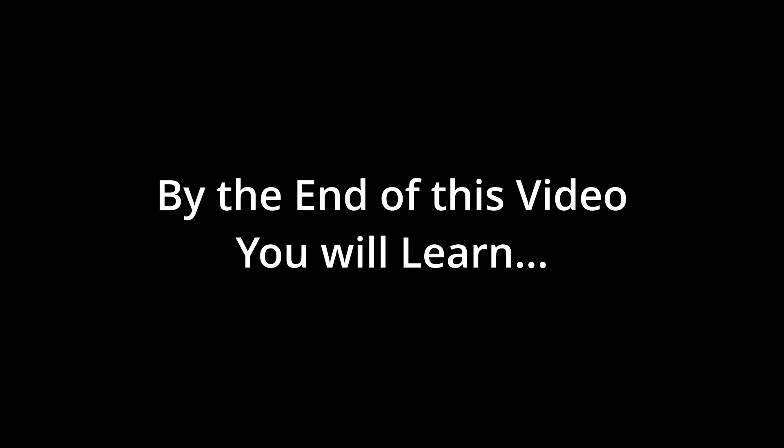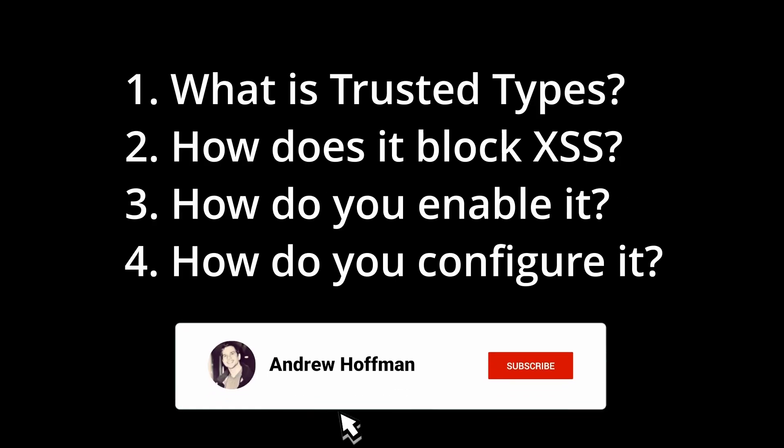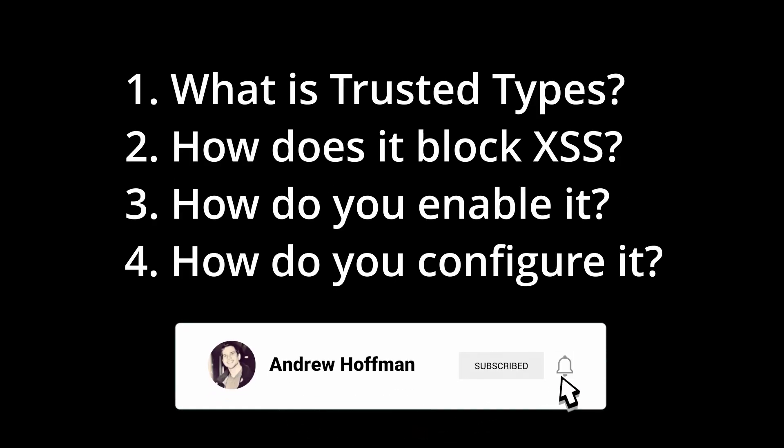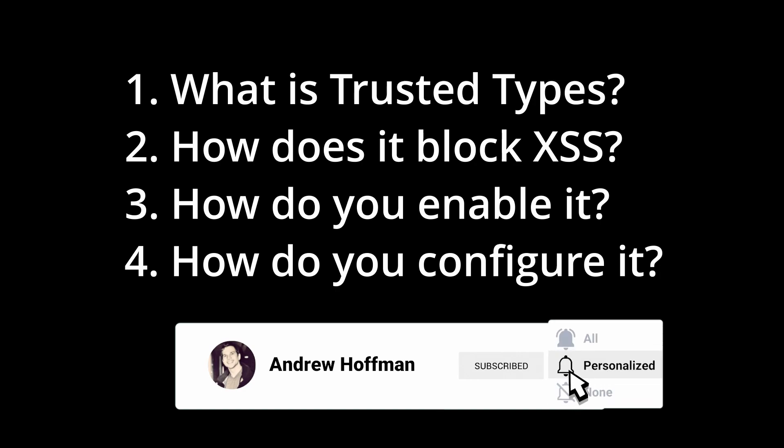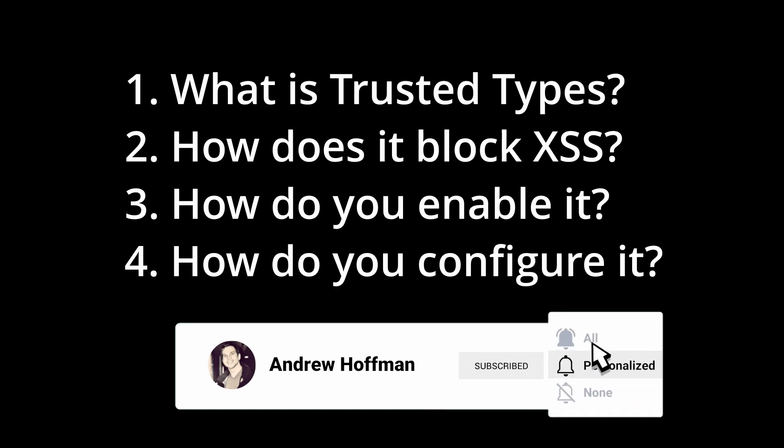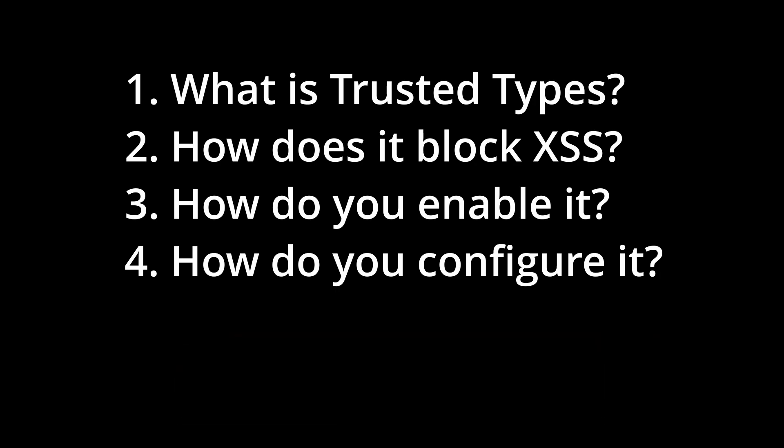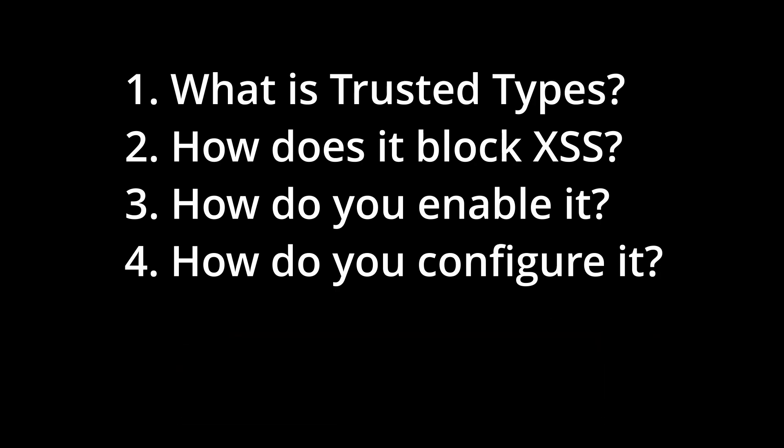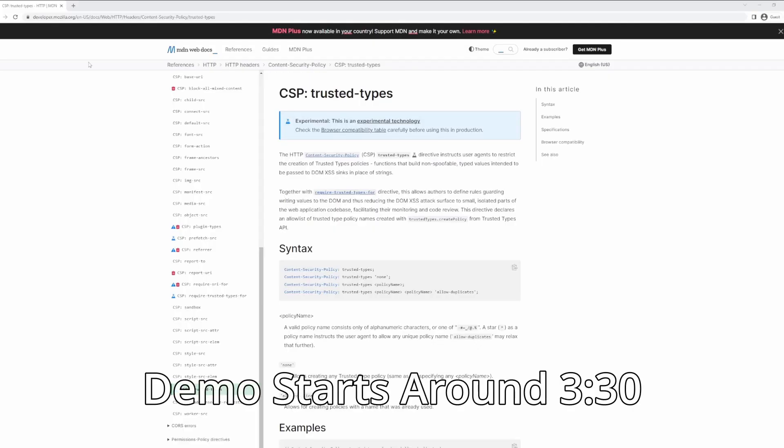This feature could revolutionize application security and is called Trusted Types. By the end of this video, you'll understand not only what is Trusted Types, but how do you implement it, what type of benefit does it give you in terms of security posture, in particular in regards to cross-site scripting which is what it's designed to mitigate, and why would you want to use Trusted Types versus using other forms of cross-site scripting XSS mitigations.